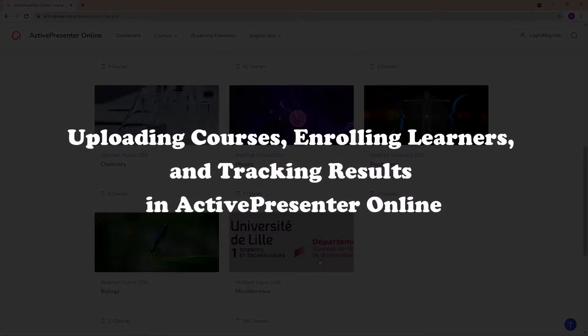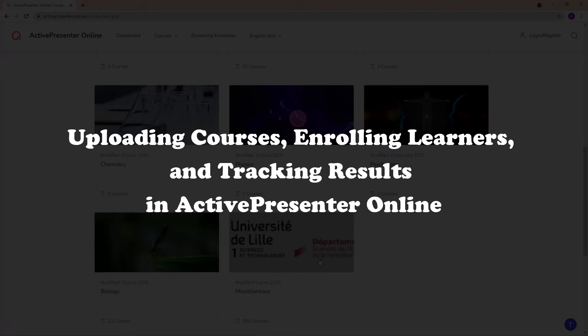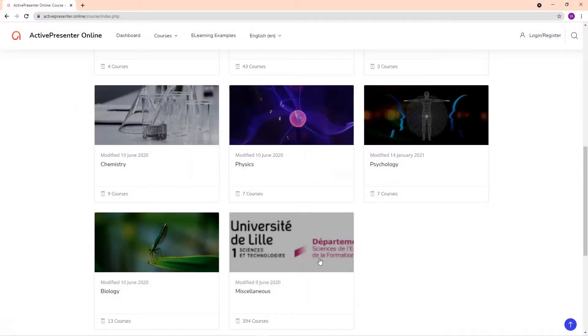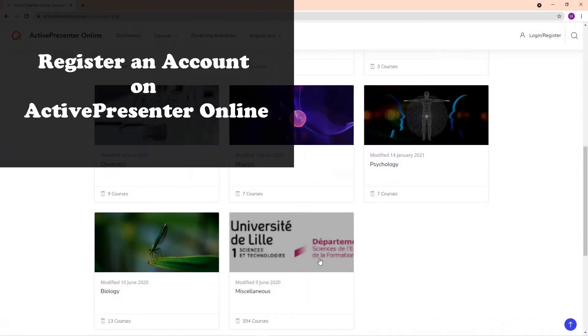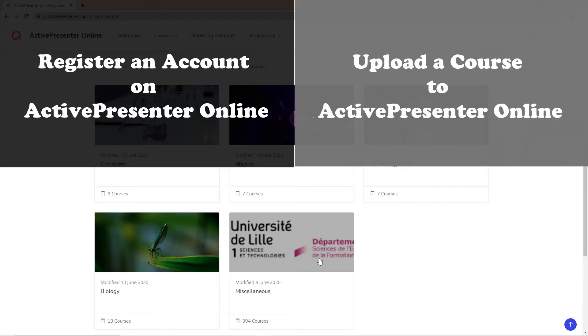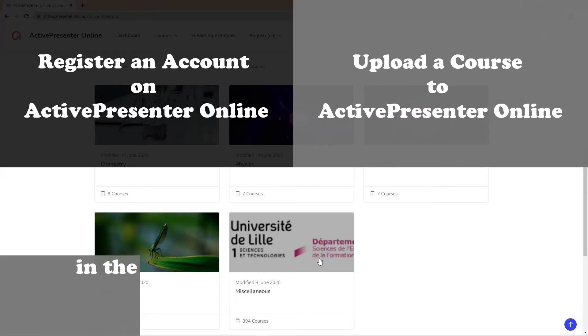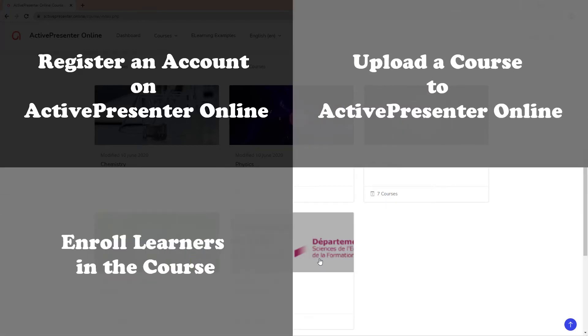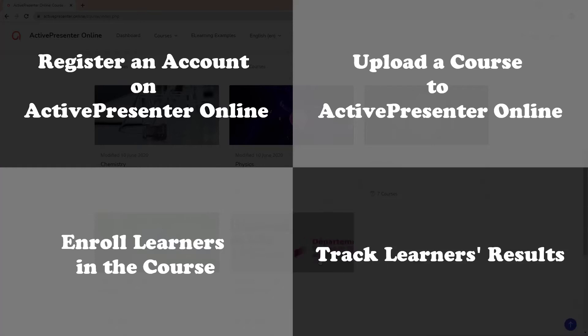Let's learn how to upload your courses, enroll learners, and track learner results in ActivePresenter Online through the following steps: Register an account on ActivePresenter Online, upload a course to ActivePresenter Online, enroll learners in the course, and track learner results.